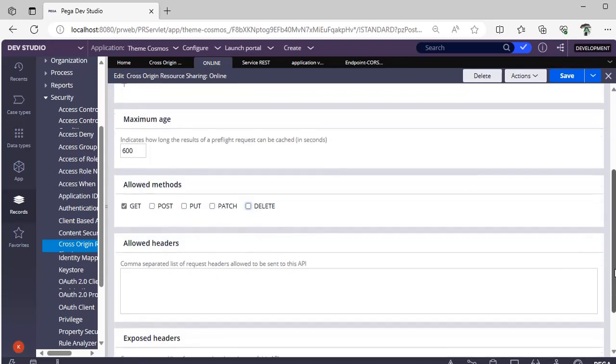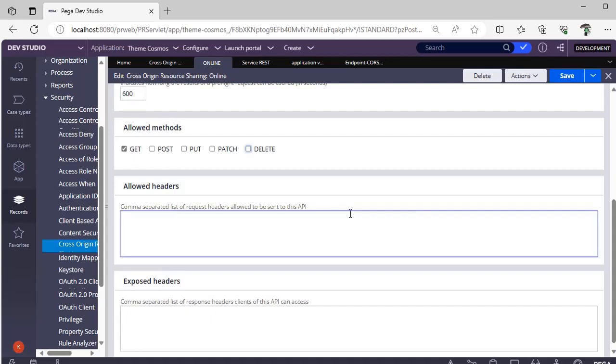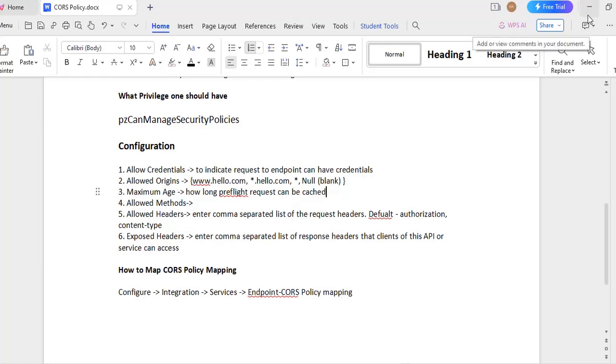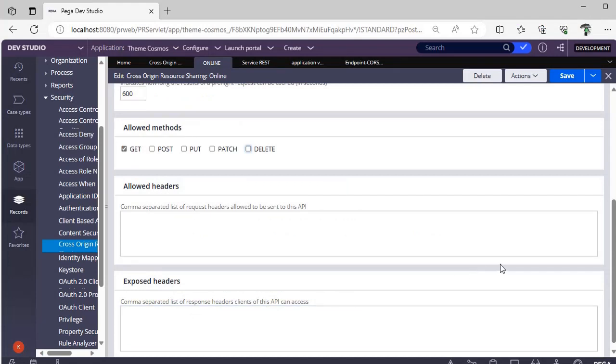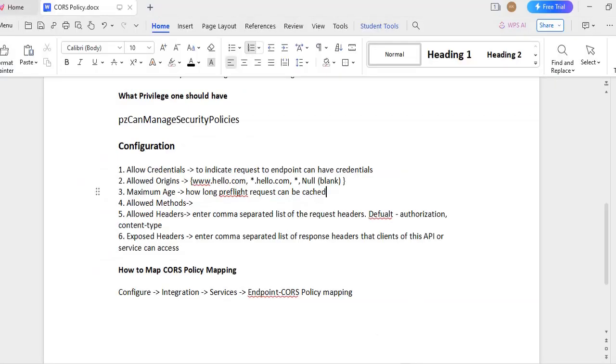Allowed headers. Allowed headers is like a comma separated list of request headers that can be sent to this API means our service REST. Default then we have like authorization content type. These are the default allowed headers and exposed headers. Exposed response headers is again a comma separated list of response headers from of this API can access. This also we can specify with a comma separated list of response headers.